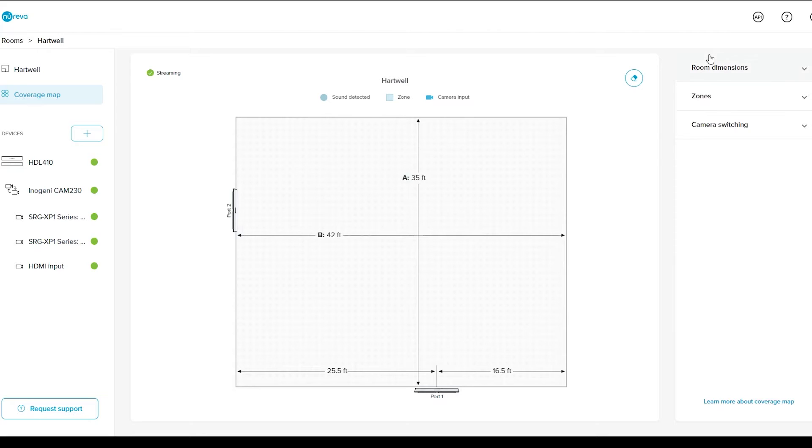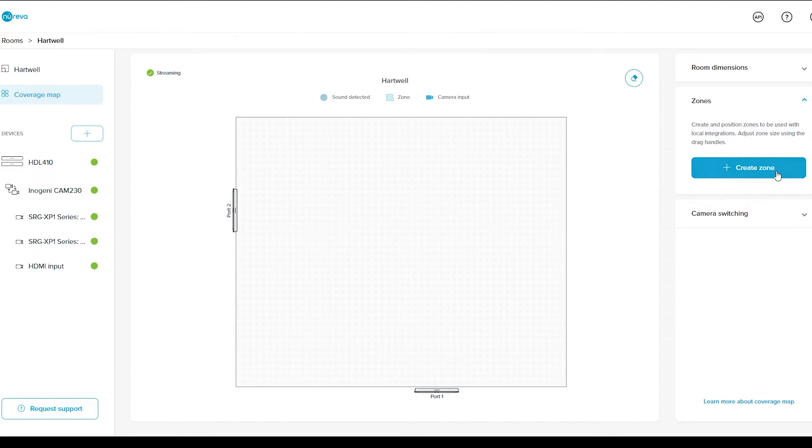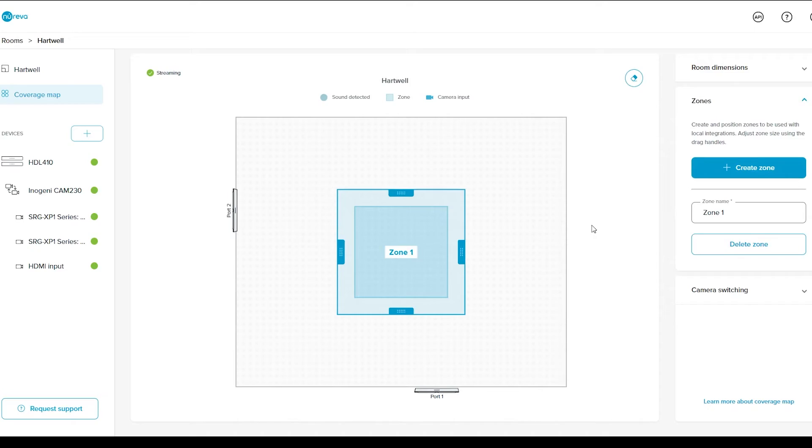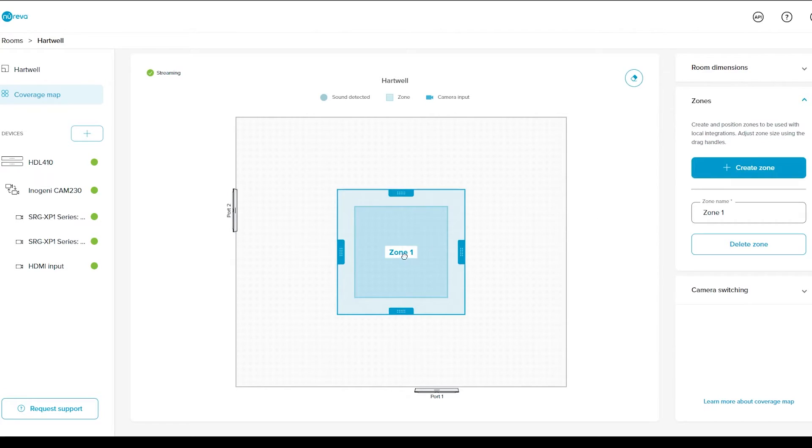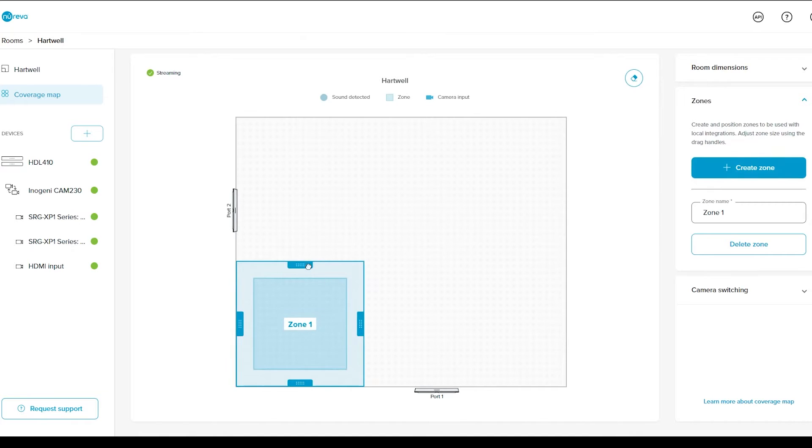A zone defines an approximate area within the room. The data to map each zone and the signaling of when a sound is detected within each zone is sent to the HDL410. The HDL410 then sends a command to the CAM230, which activates switching to the appropriate camera. To create a zone, expand the Zones accordion on the coverage map page. Click Create Zone, and a zone will appear at the center of the coverage map. Drag that zone within the coverage map to the required location.